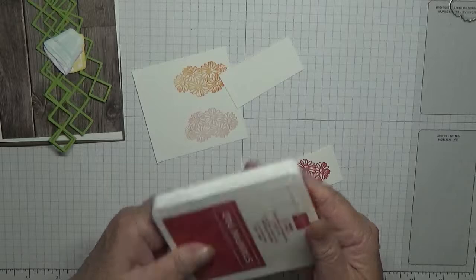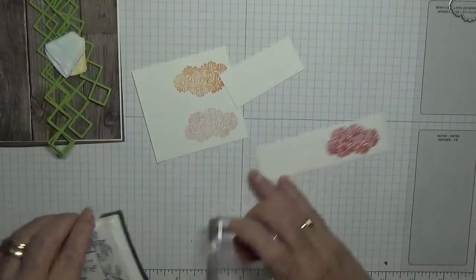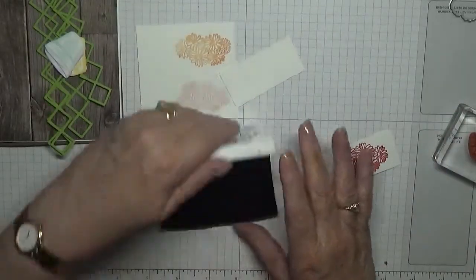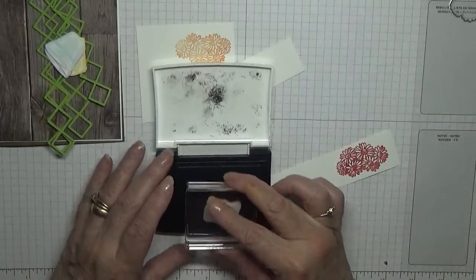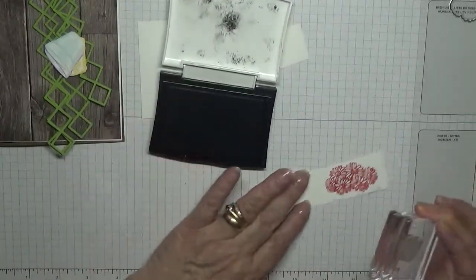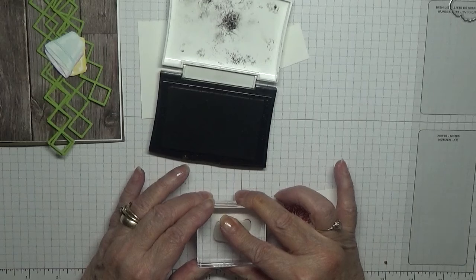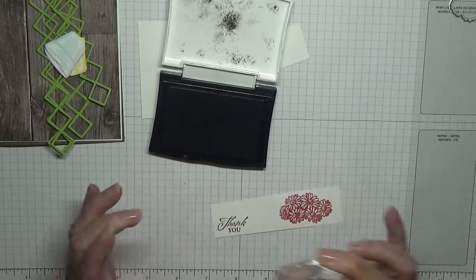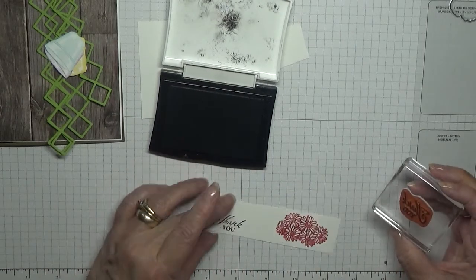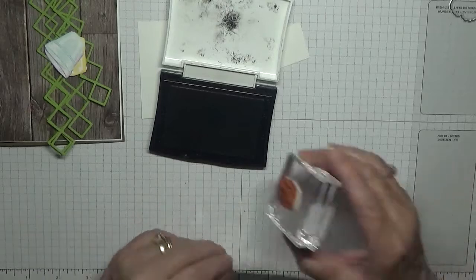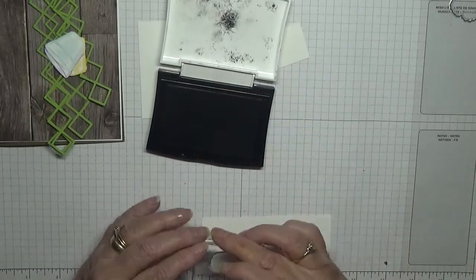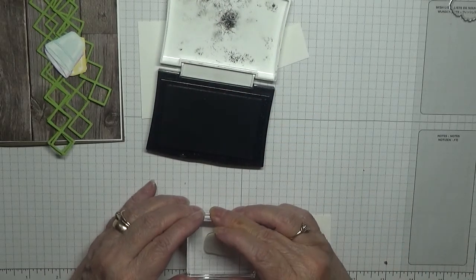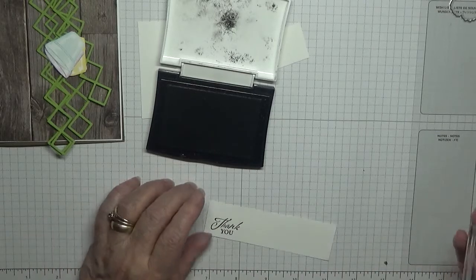Right, and now we have to do our thank you. We'll do on this bit. It's a bit crooked. That's better.